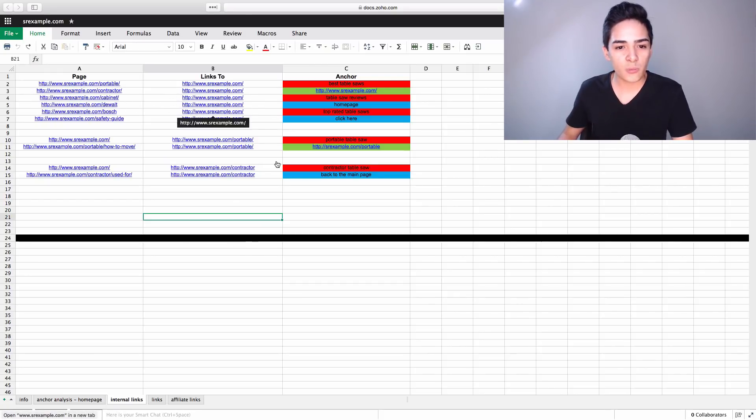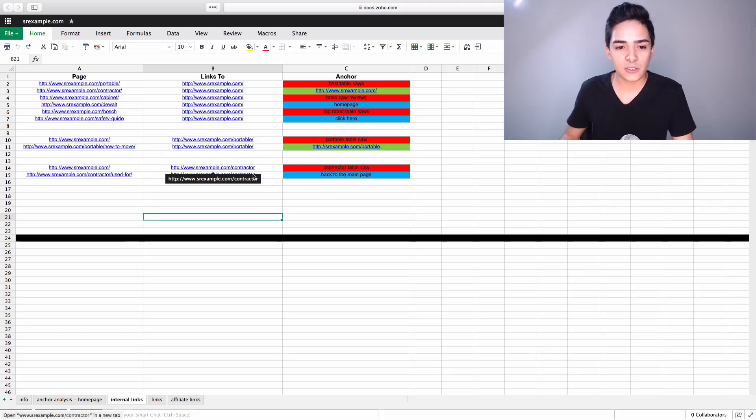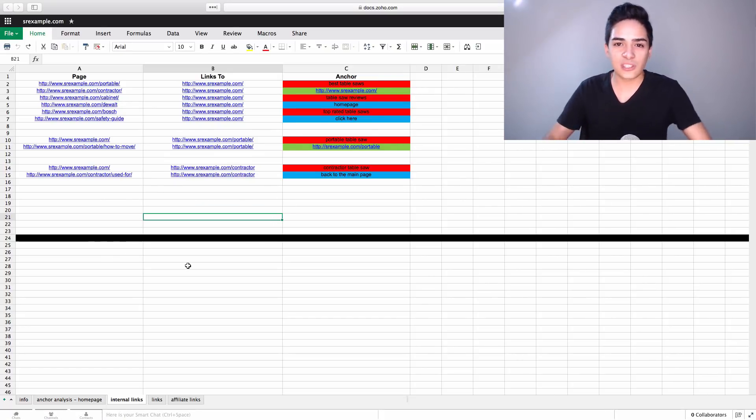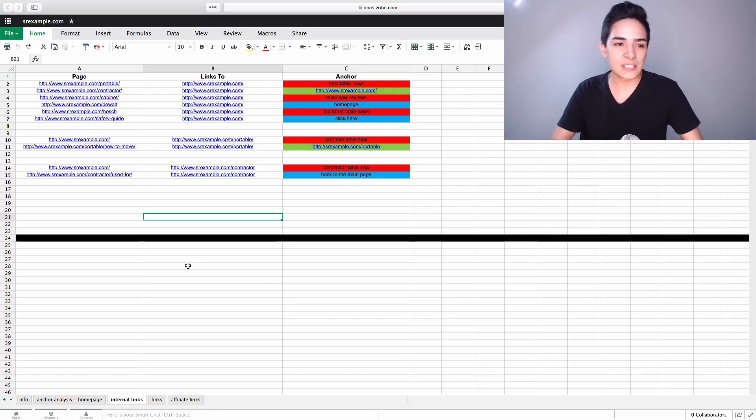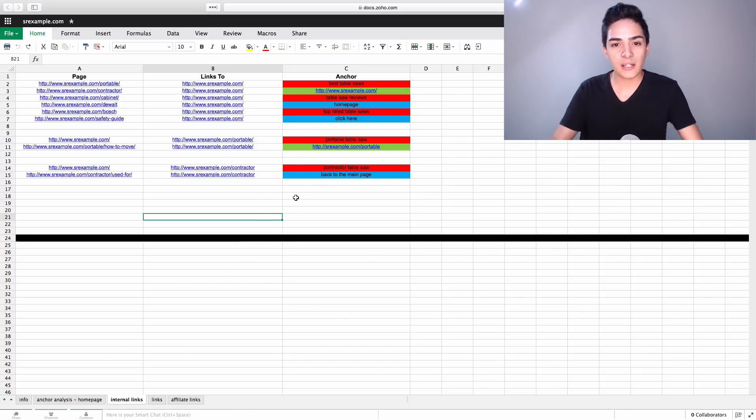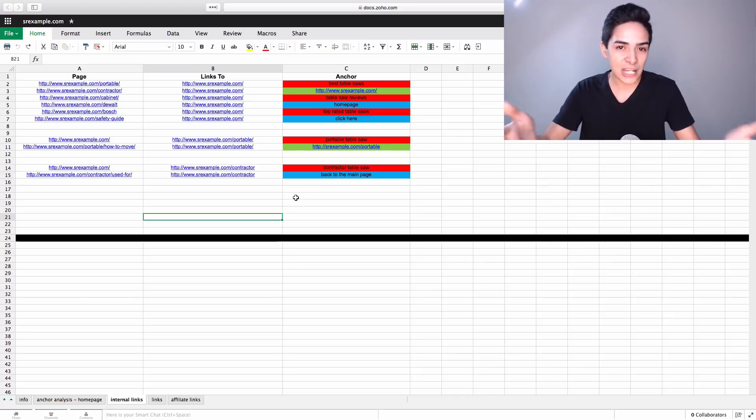And basically we're tracking all these different links. So all of these links to the homepage, all these links to the portable page, all these links to the contractor page, and so on. If you want to, you can have different sections down here for different silos and all that sort of stuff. But that's basically how that works, just tracking all our internal links on this page, this tab, because that actually matters as well these days.